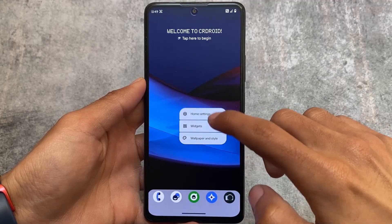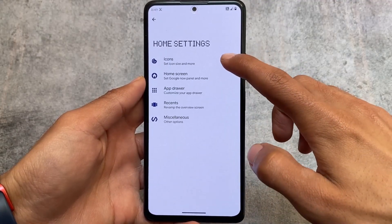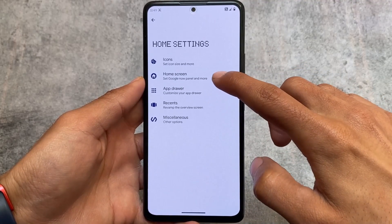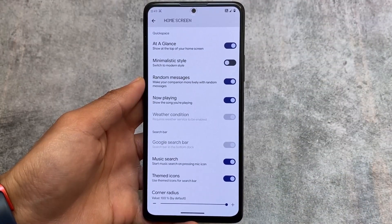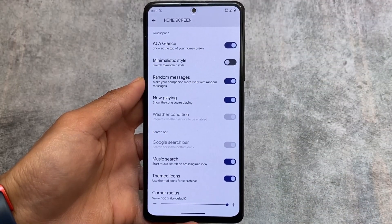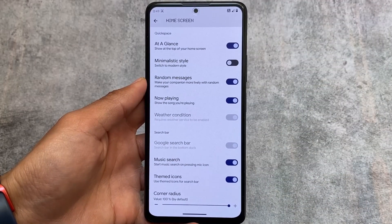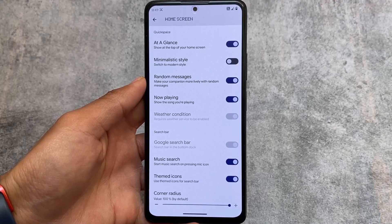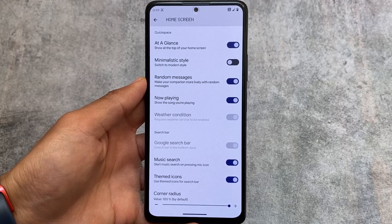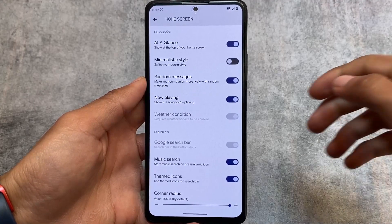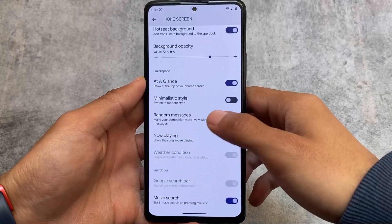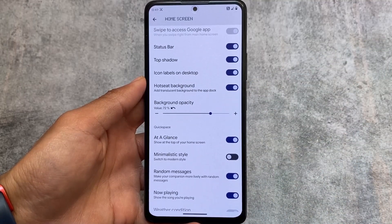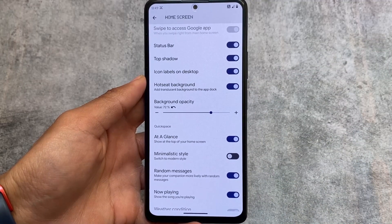If you move on to the default launcher and go to the home screen settings, you'll be able to see the search bar customization. You now have the option to enable music search instead of the Google Assistant. This is something new and it's actually not available in many other custom ROMs.